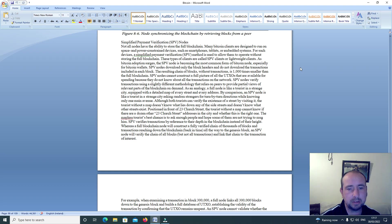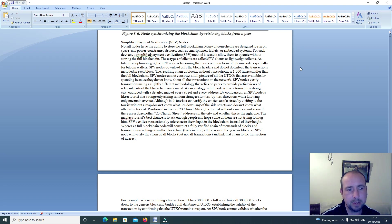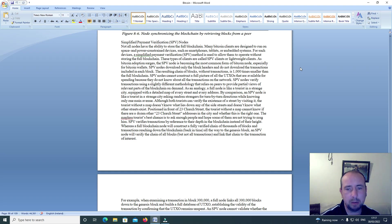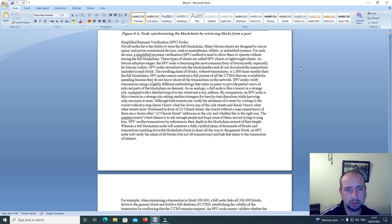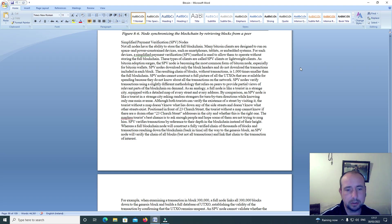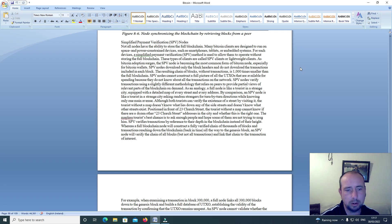These types of clients are called SPV clients or lightweight clients. As Bitcoin adoption surges, the SPV node is becoming the most common form of Bitcoin node, especially for Bitcoin wallets. SPV nodes download only the block headers and do not download the transactions included in each block. The resulting chain of blocks without transactions is one thousand times smaller than the full blockchain.